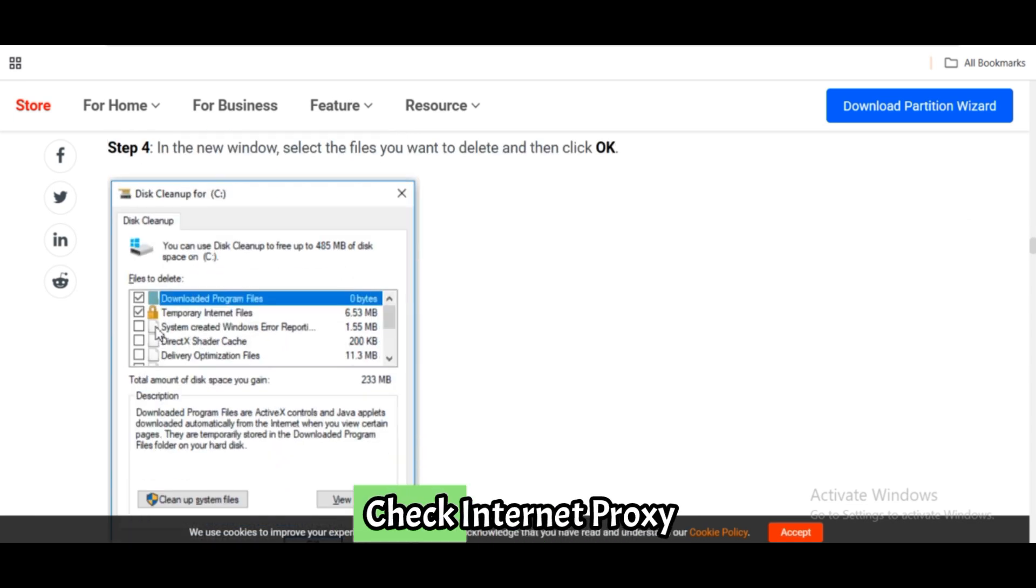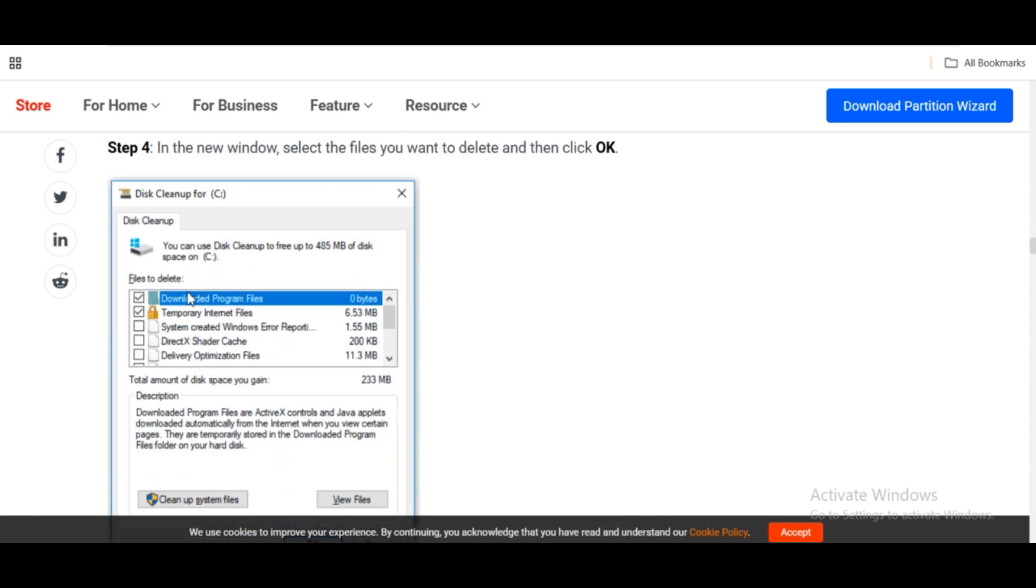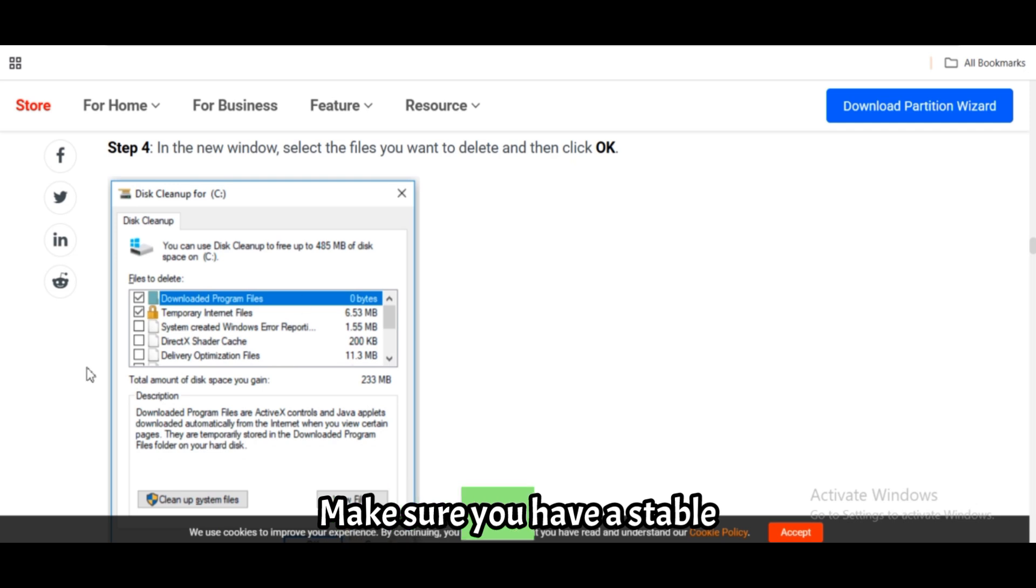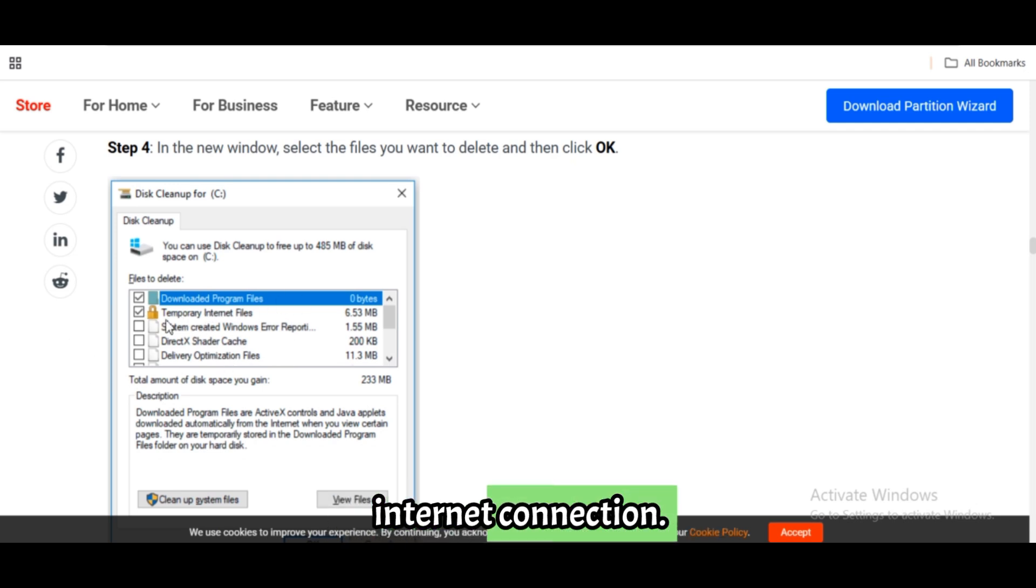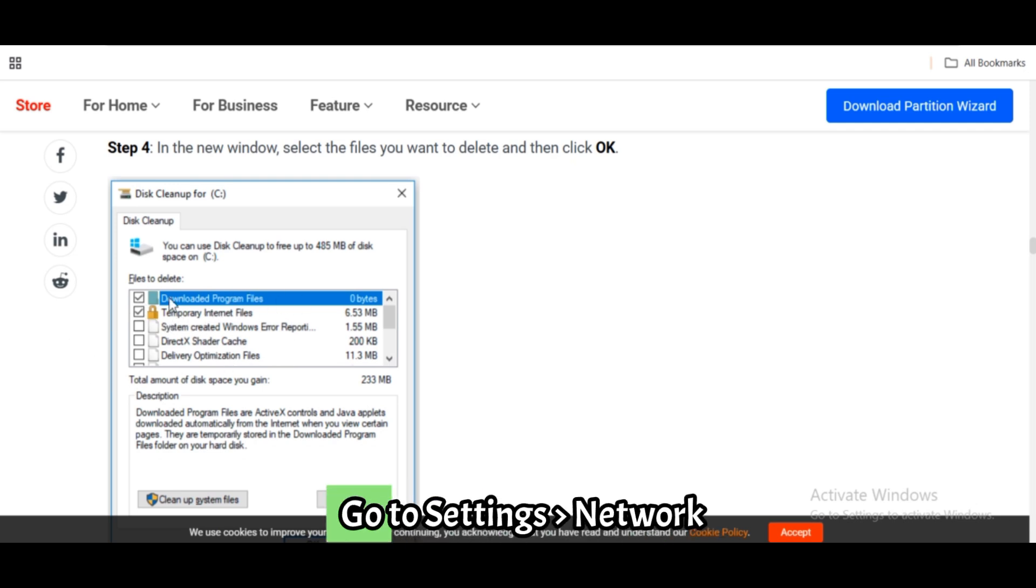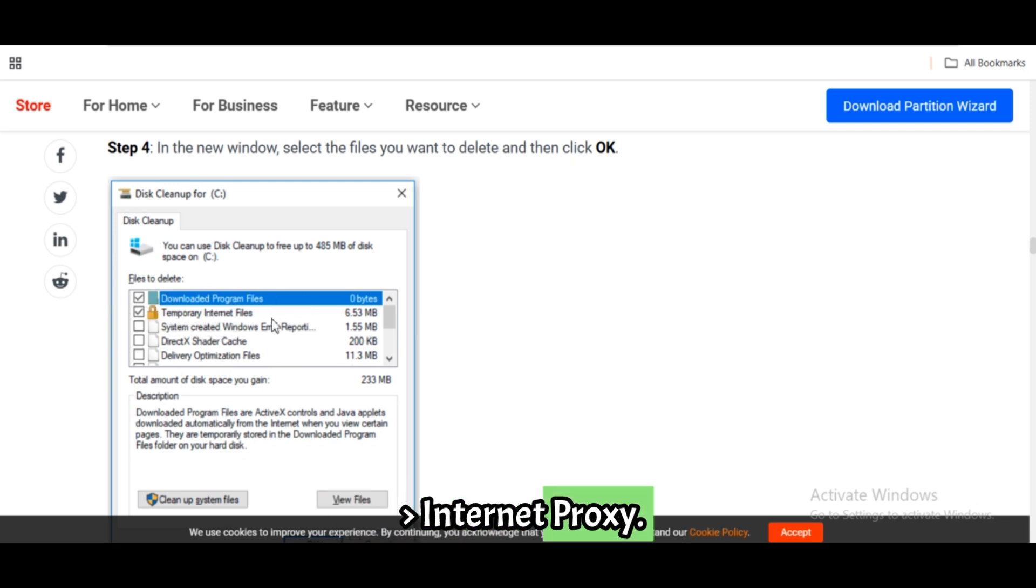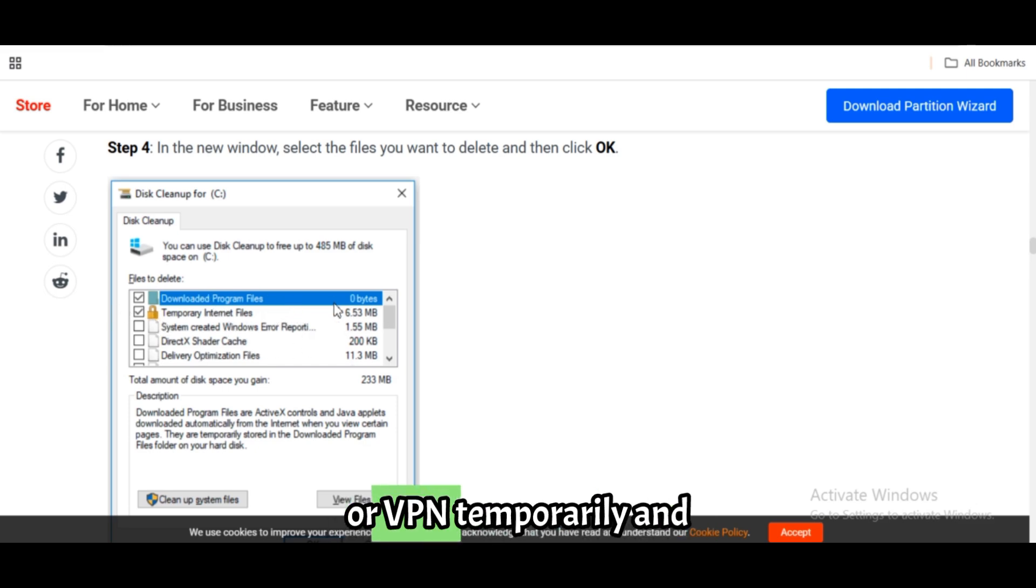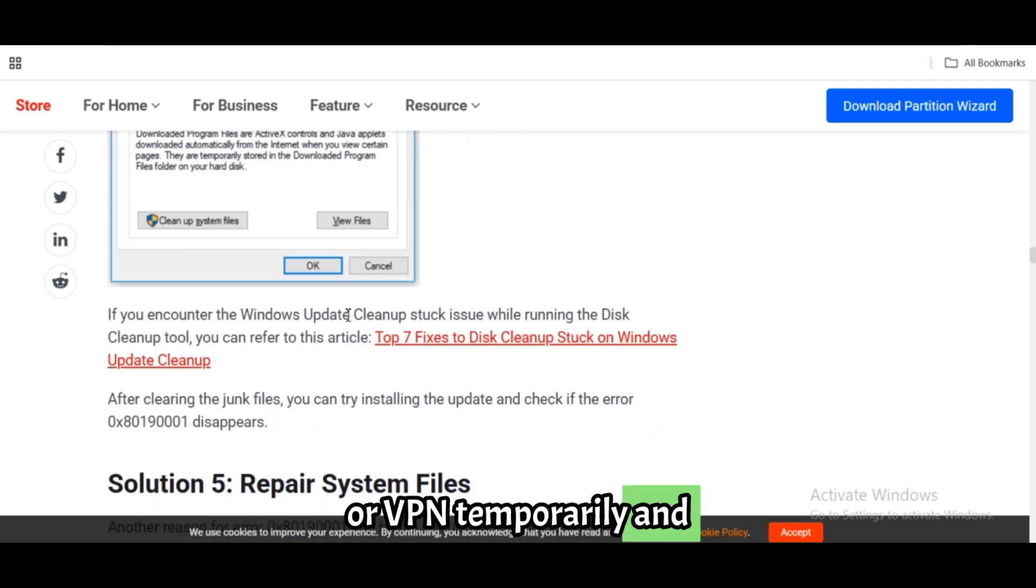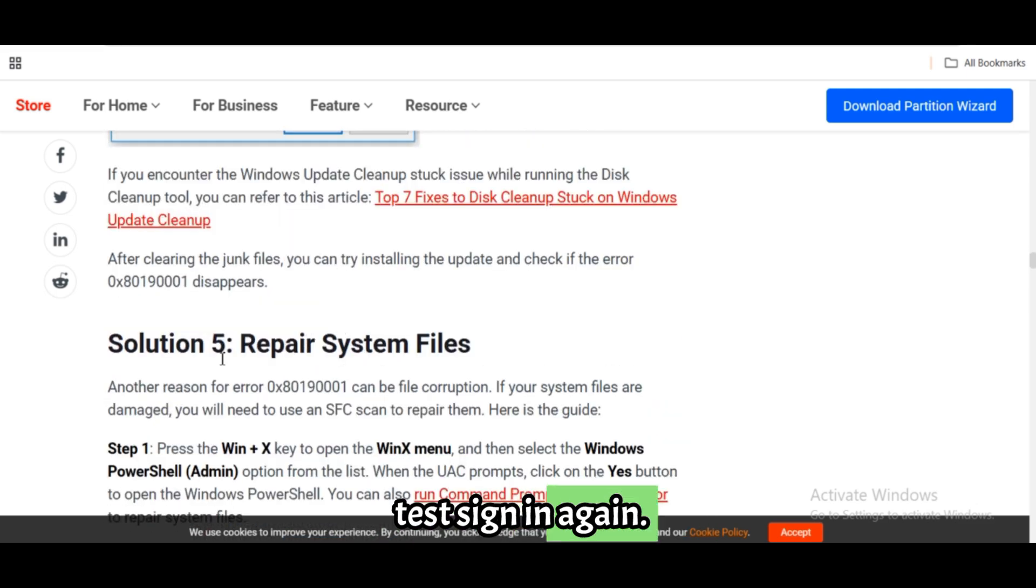Fix 6: Check internet proxy settings. Make sure you have a stable internet connection. Go to Settings, Network & Internet, Proxy. Disable any manual proxy or VPN temporarily and test sign-in again.